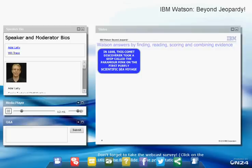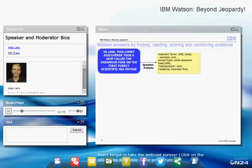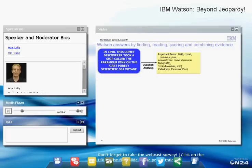The first thing Watson does is analyze the question in many different ways. One simple step is extracting important terms — 1698, comet, Paramore, Pink. But more importantly, we figure out the answer type: in this case, 'comet discoverer.' We don't have a list of comet discoverers, but knowing what we're looking for is critical. We also identify entity types — 1698 is a date — and relations, such as 'the discoverer took a ship' and 'the ship is called the Paramore Pink.' Being able to build a model of the question is very important, using techniques ranging from very shallow to very deep.